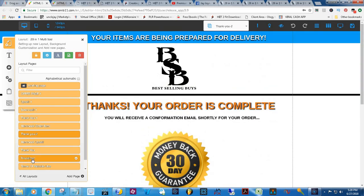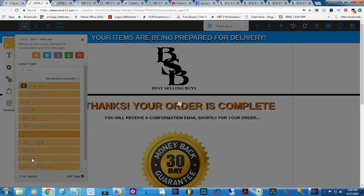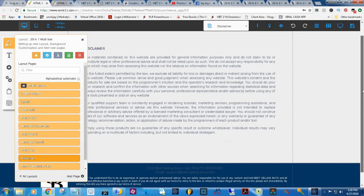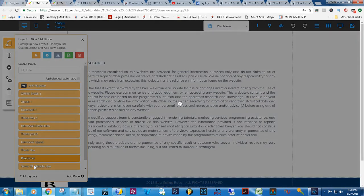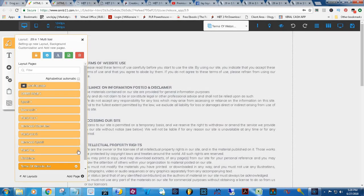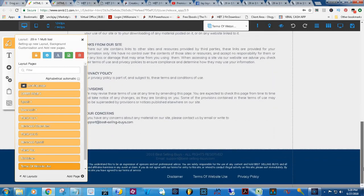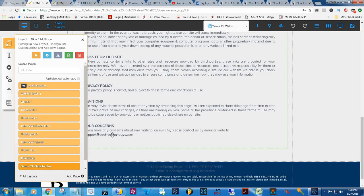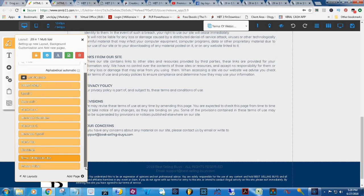I don't think I need to go over the disclaimer page, but the disclaimer page is there, and the terms of website use is there. Edit this page for your product and your URL, and there you have it, you guys.